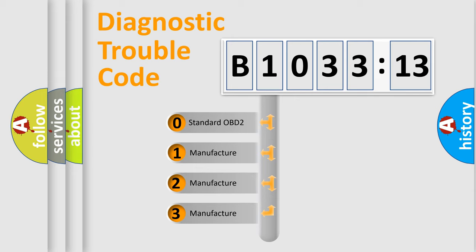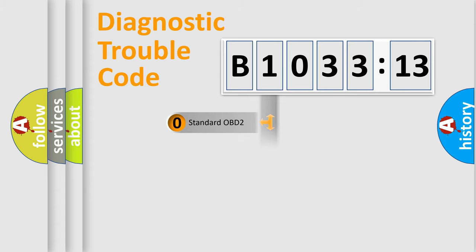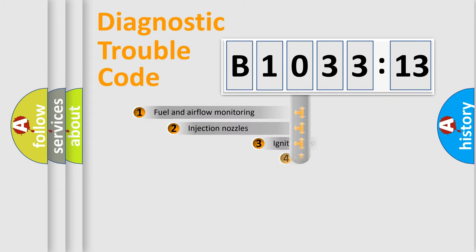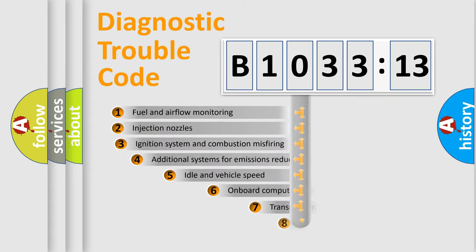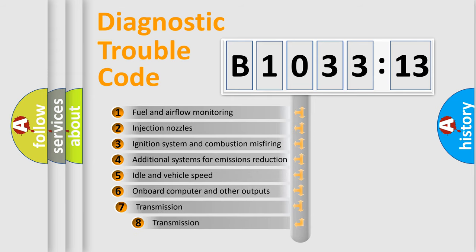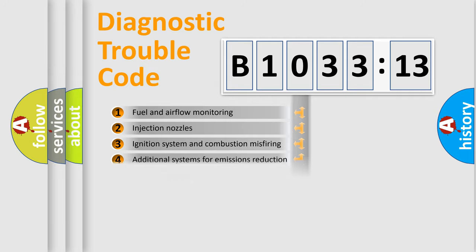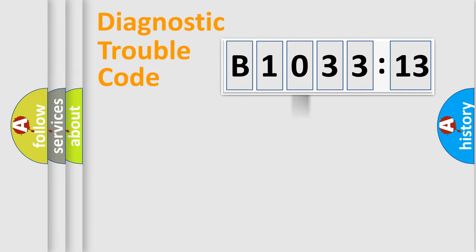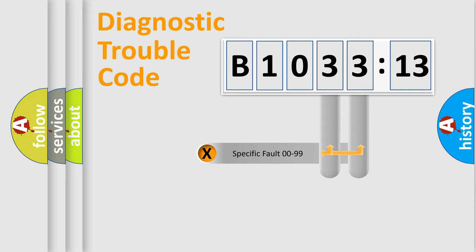If the second character is expressed as zero, it is a standardized error. In the case of numbers 1, 2, or 3, it is a more precise expression of the car-specific error. The third character specifies a subset of errors. The distribution shown is valid only for the standardized DTC code.